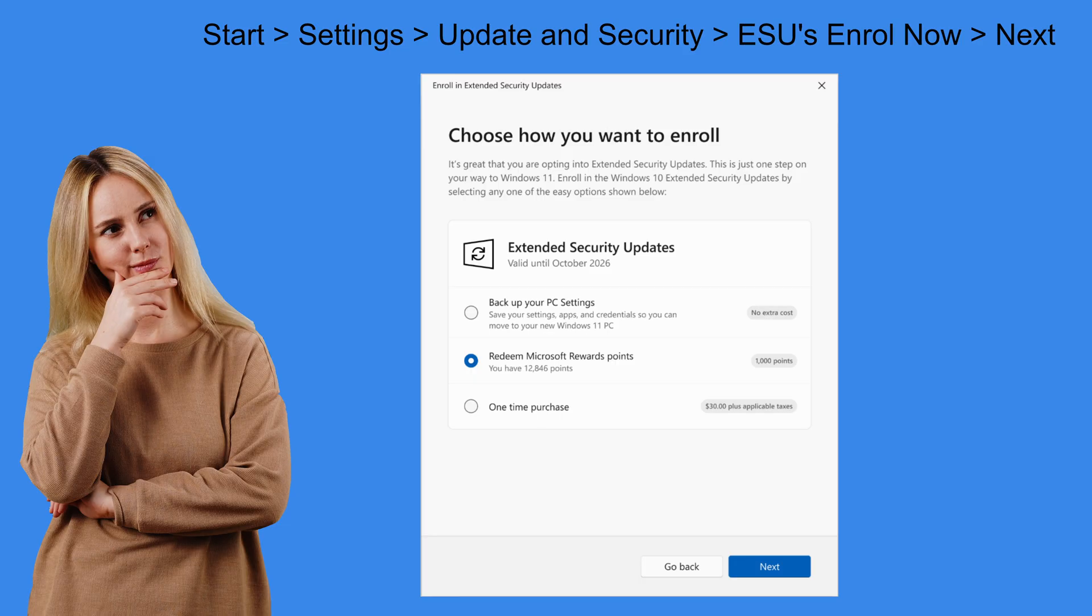The final option is to pay $30 USD. You might have to pay tax on top of this as well. Depending on your country or region.